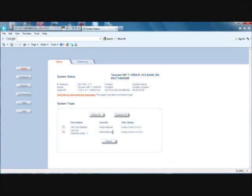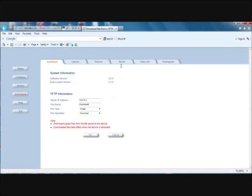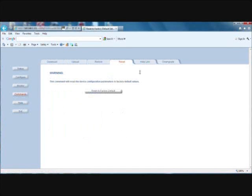Method number two, via HTTP: click on Commands, then on the Reset tab, then on Reset to Factory Defaults to proceed.